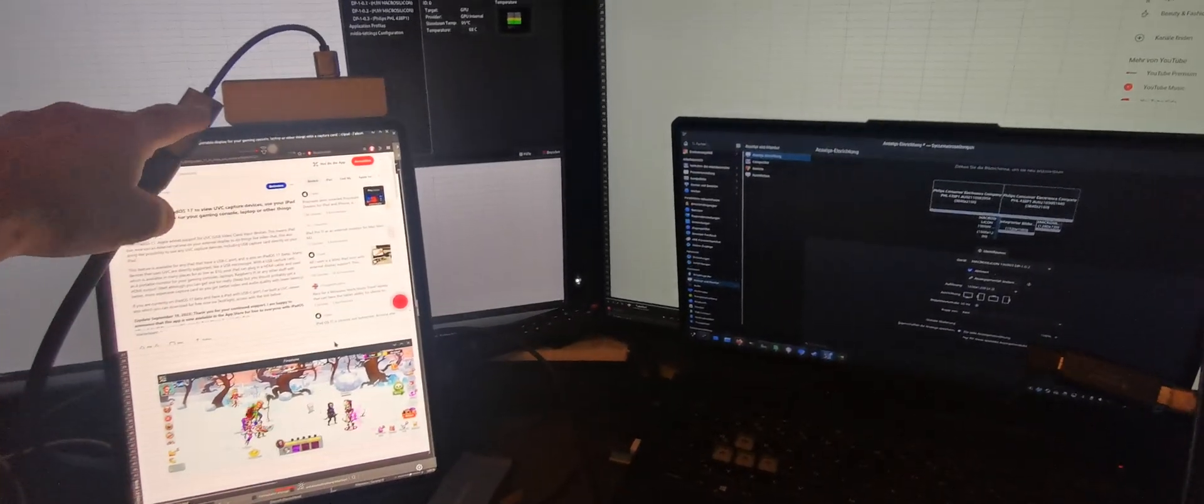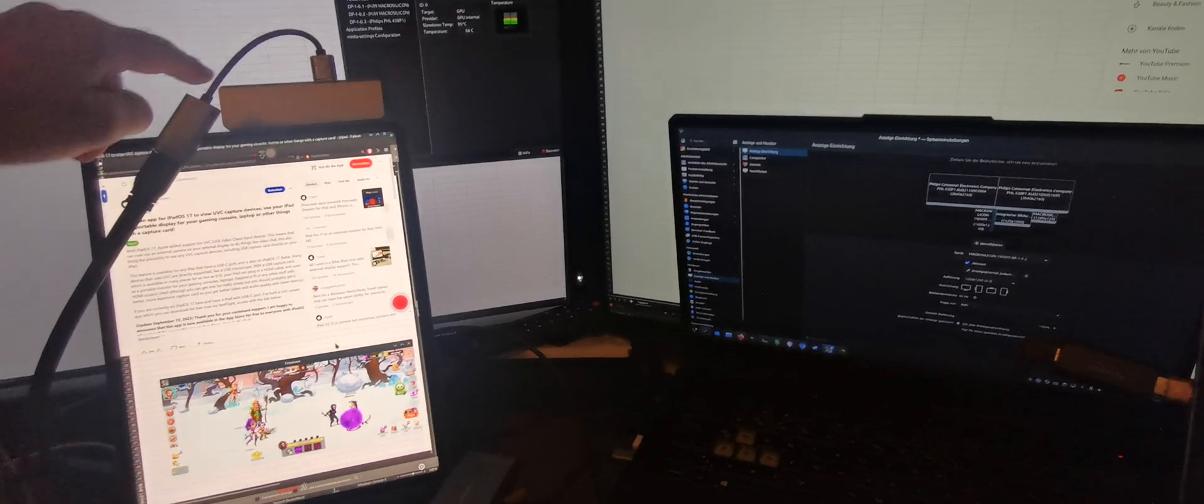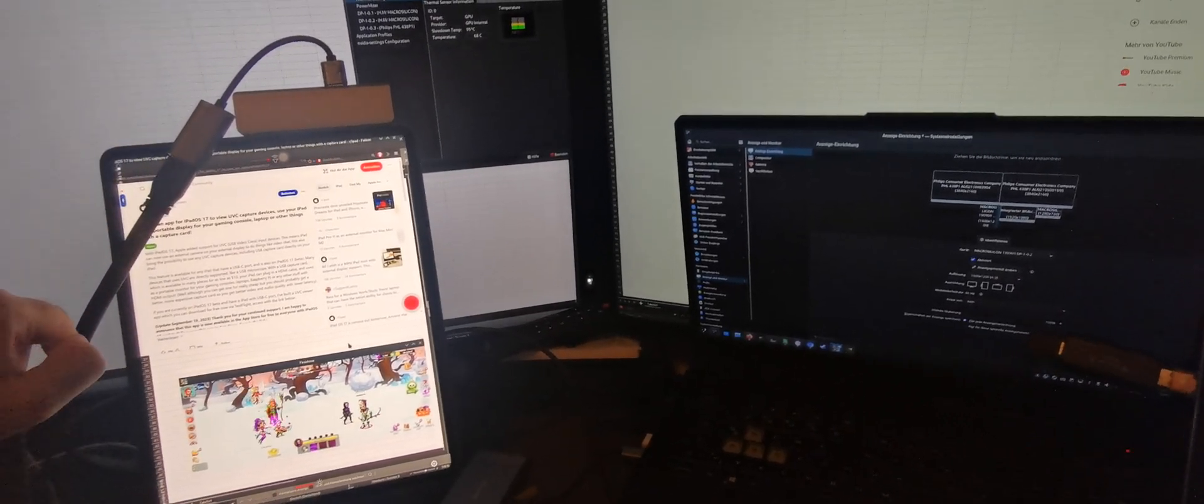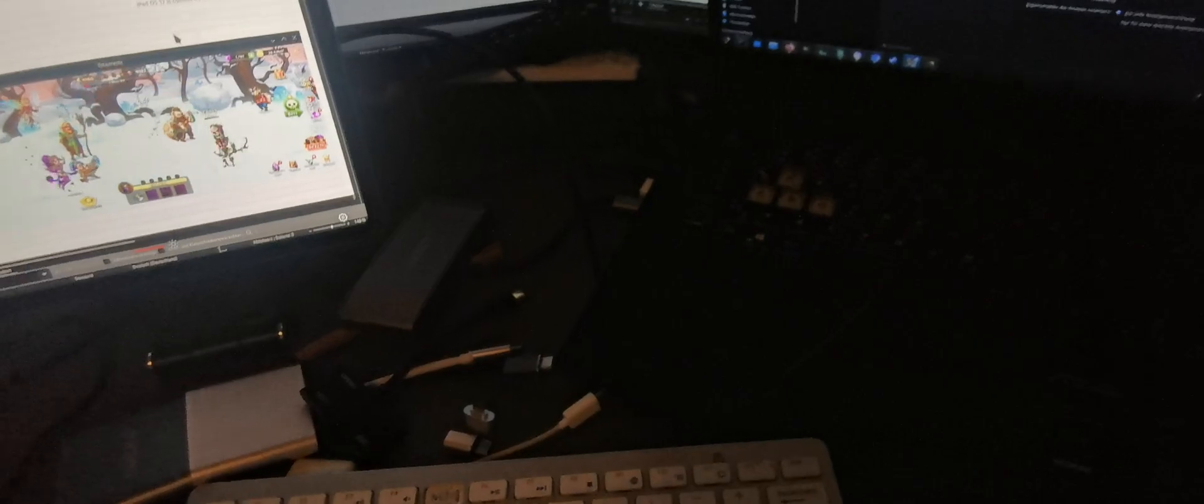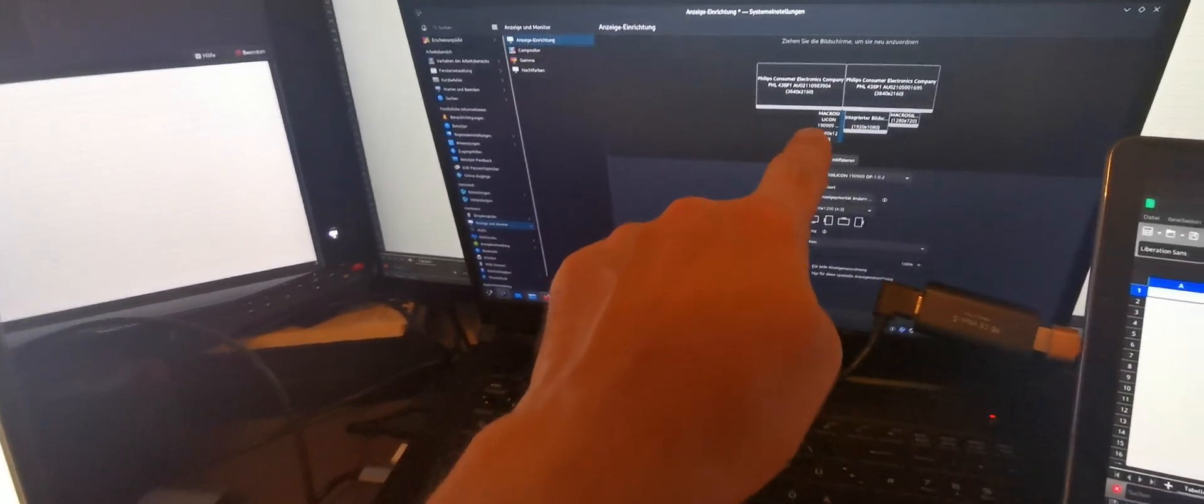The UVC video grabber is plugged into the HDMI cable that goes into the notebook. The notebook is connected here to a 3-in-1 MST adapter. That means I have five screens connected.